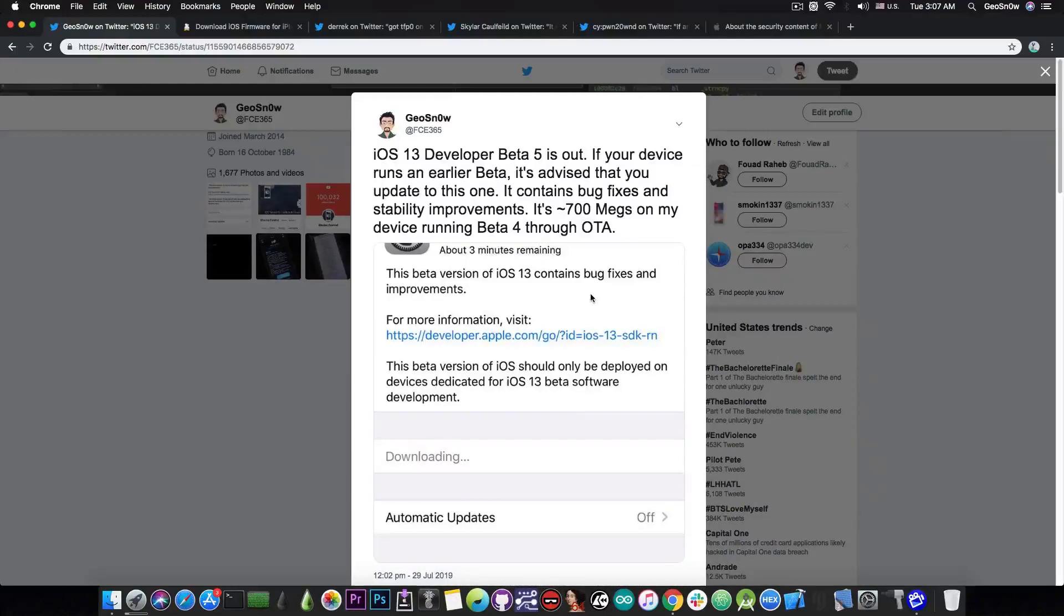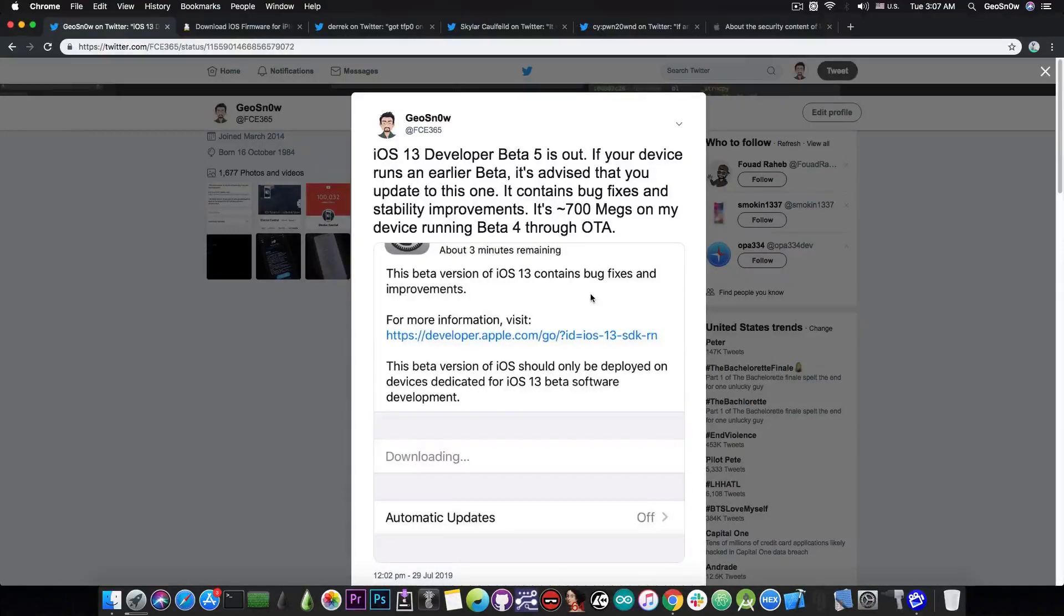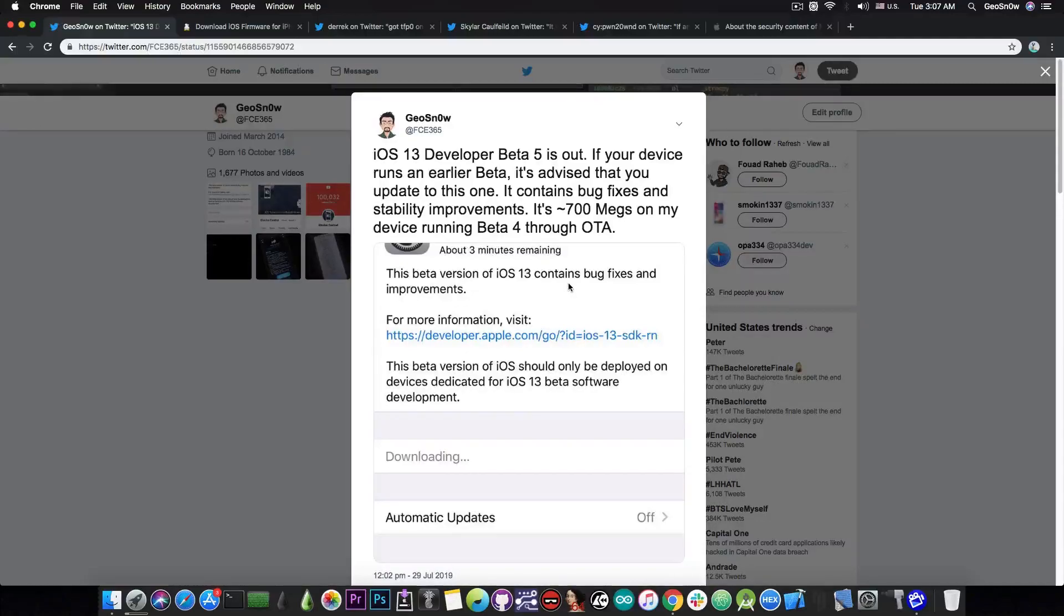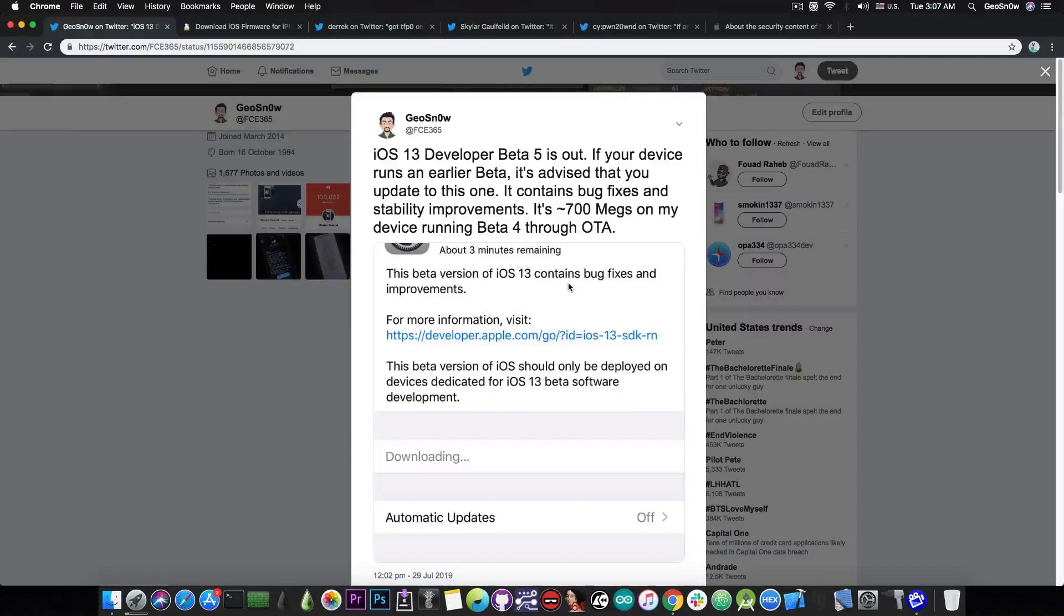Now I'm not going to lie to you, the iOS 13 is actually quite good. It does have a dark mode, it does have a new volume HUD so you don't have to see that massive screen-occupying HUD that they had in the past. And of course there are many other features including better animations, and in the settings there are some changes and so on.